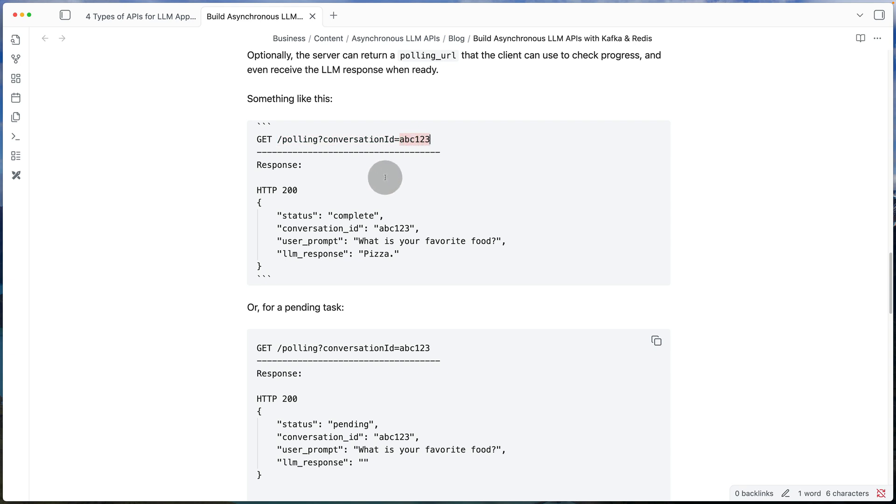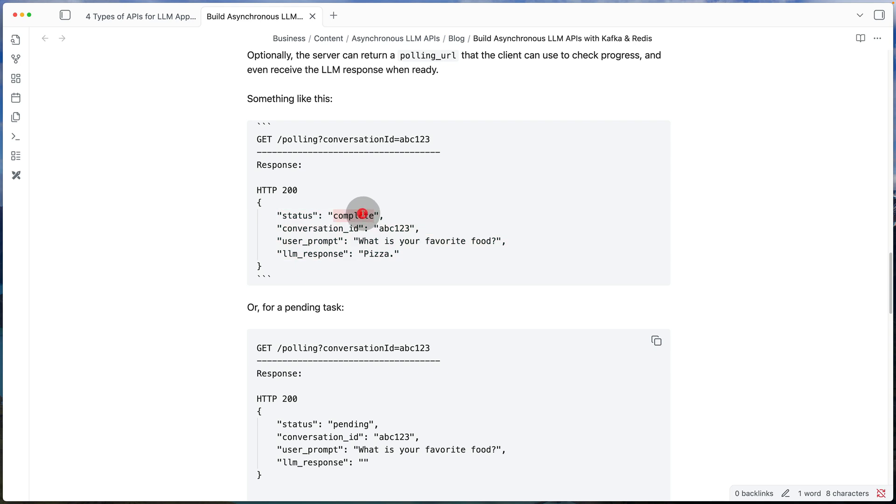And when the response is ready, that polling URL is going to give them something like this, maybe with the status, the original ID, the prompt and the response.